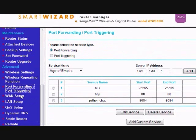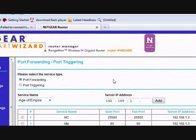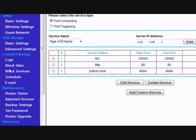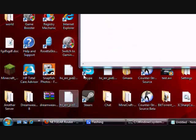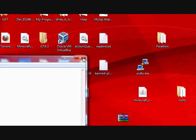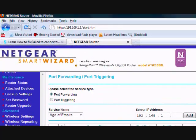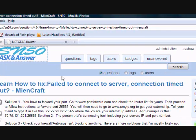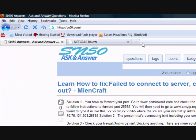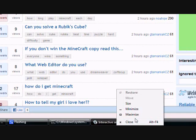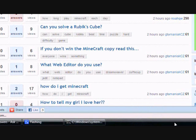So that pretty much sums up how to fix the connection timeout errors. If you have any questions, or you're still getting this error, just post a question on SN50.com, or leave a comment in the description. And yeah, I'll see you next time. Bye.